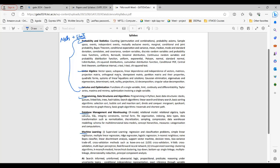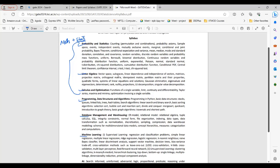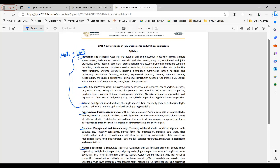If you see the pattern for this GATE DA, it is 100 marks total — 15 marks is for aptitude, which is the same for all branches, and then you can expect 85 marks from this syllabus.